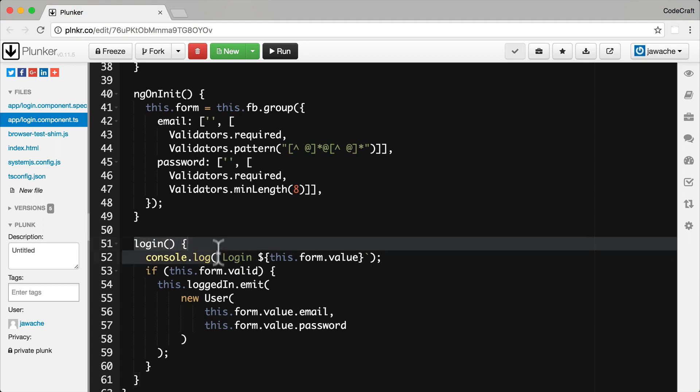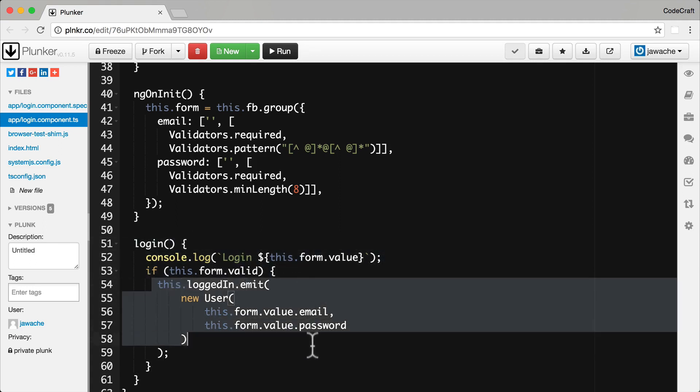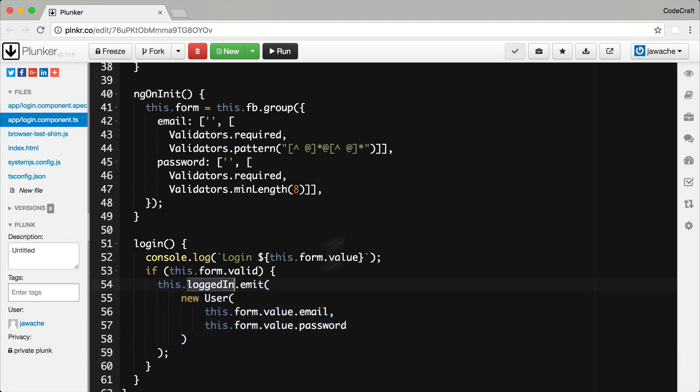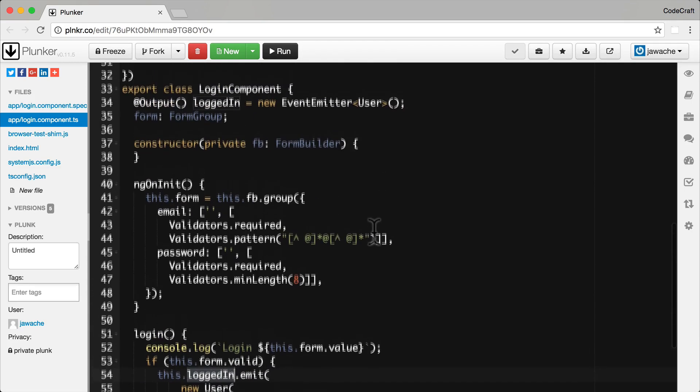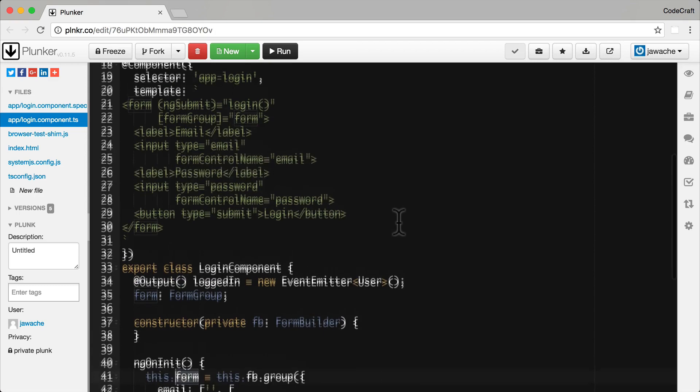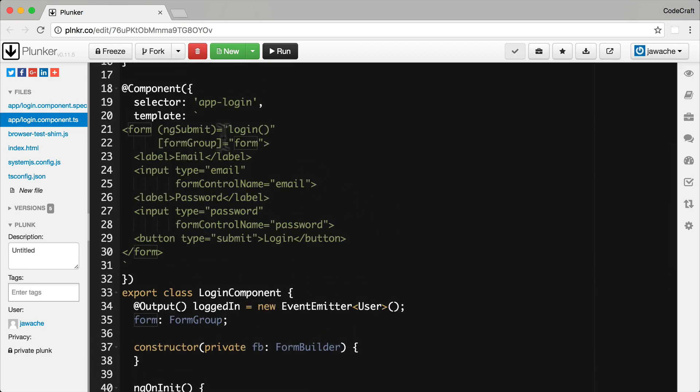So we've got the login function which if the form is valid then we emit a new user object on the output logged in event. And then specifically we have our form model stored on a property called form and this is the thing that we're linking to our template form using the form group there.